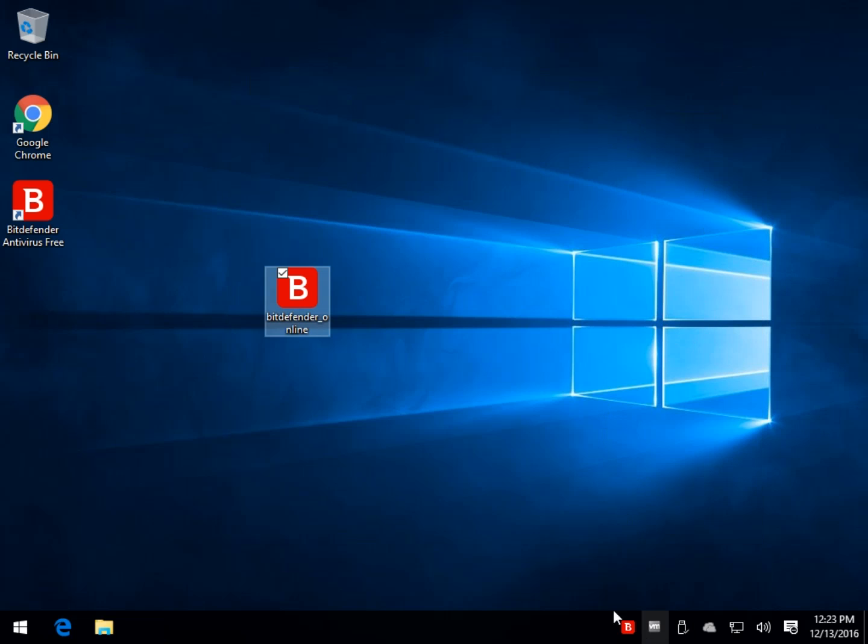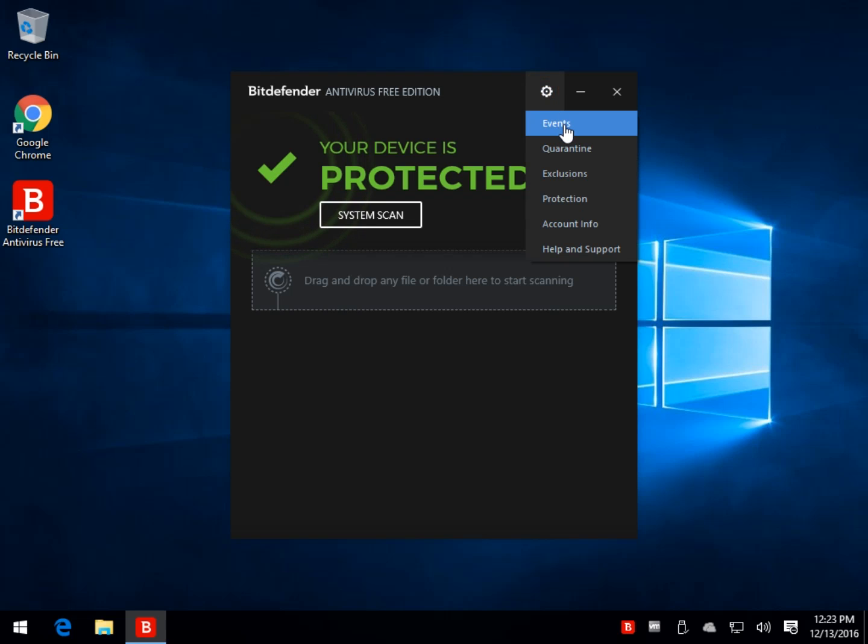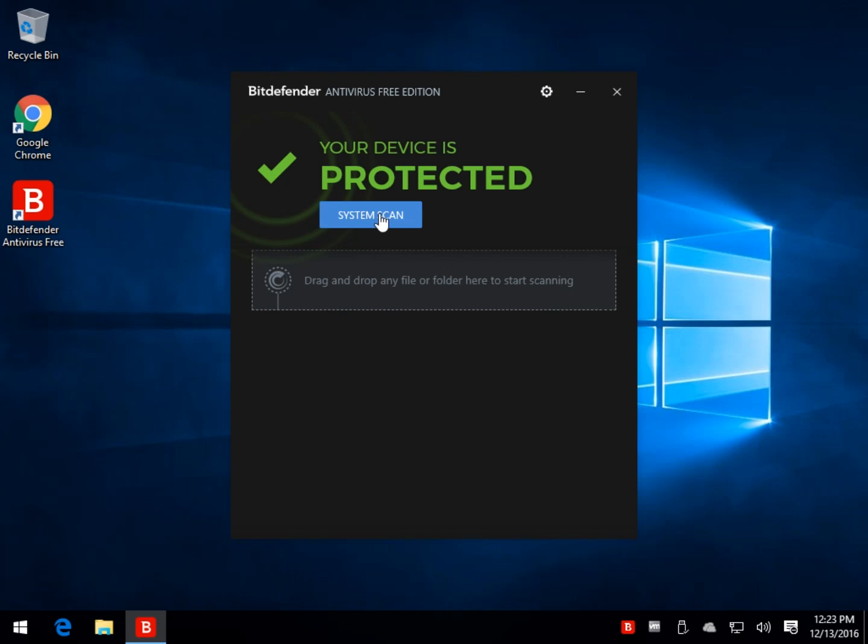And that's a nice thing about Bitdefender is you're pretty much done. It's going to take me more time to show you. It could have took me five minutes to show you how to install it and do all these things as opposed to pretty much just running it, which is for the most part, set it and forget it. Events is news from Bitdefender, quarantine is stuff they found. So there's not too much in here to do.